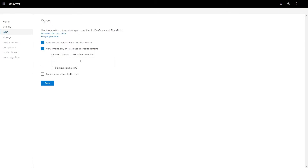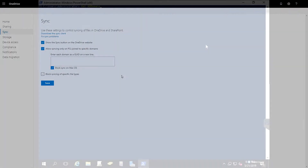However, you can't simply input your domain name in this box. You're going to need to grab the GUID. In order to get this, you're going to have to head over to your local on-prem Active Directory domain controller. At this time, it does not currently work with Azure AD — only on-prem AD.